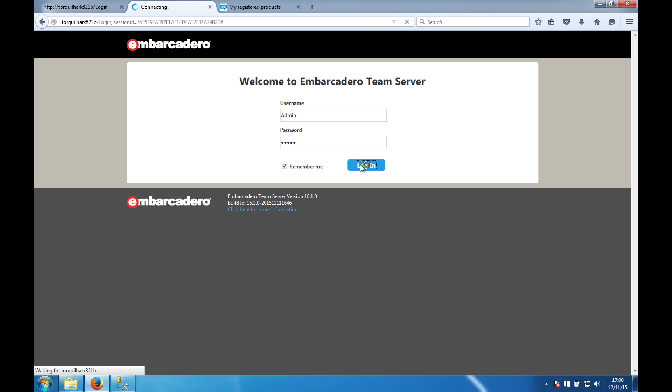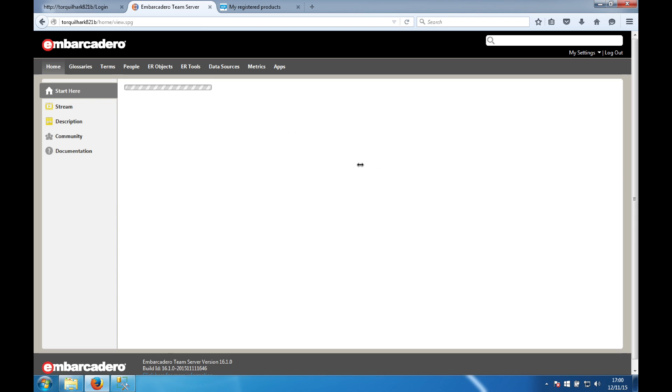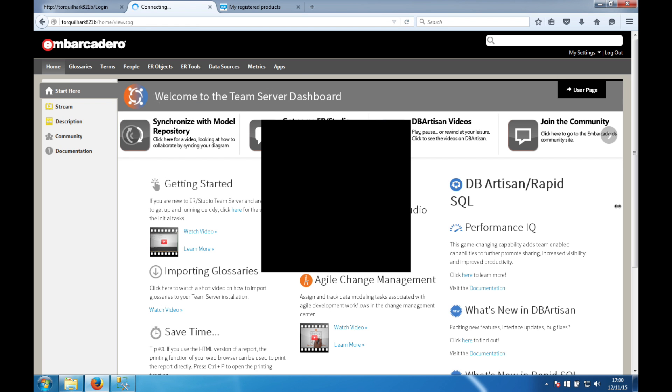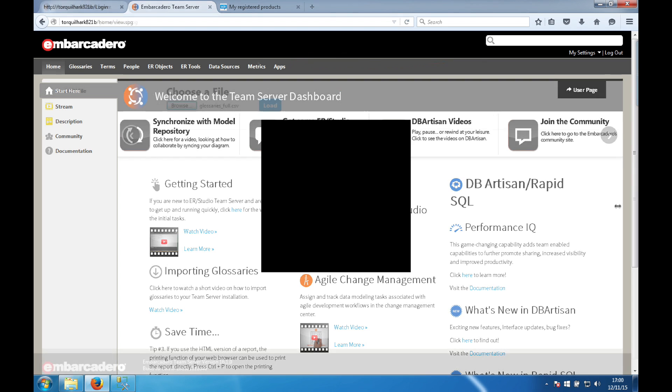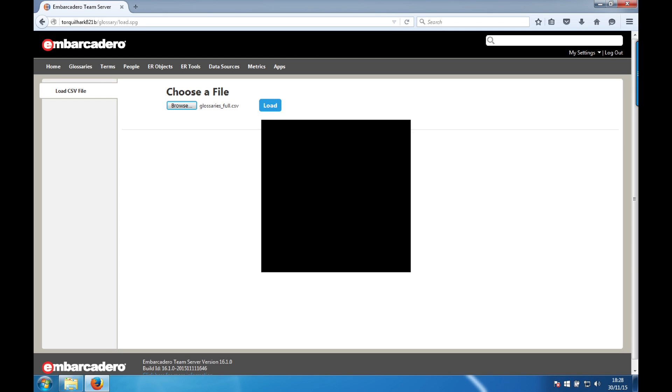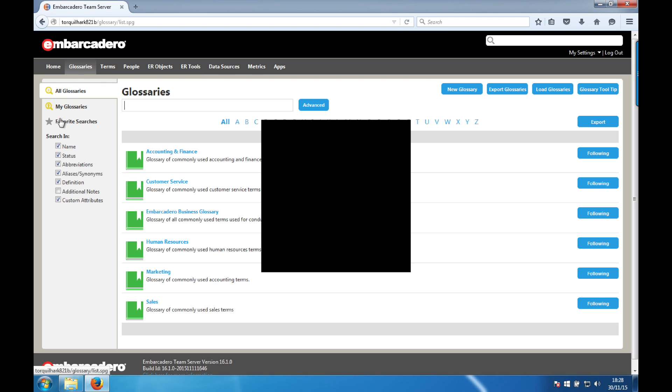From here you are taken straight to the welcome page where you can explore the product, watch tutorials or read our documentation. The tabs along the top of the window take you straight to different areas of the product. If you would like to import our example terms and glossaries, we have a CSV file that you can import into your installation which is available for download. Please see the links at the end of this video.